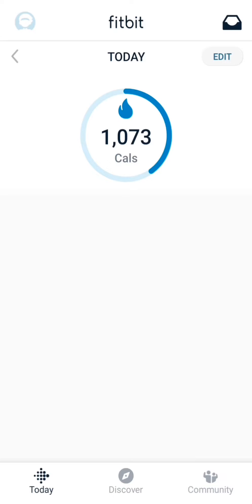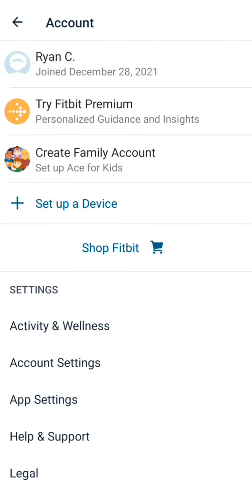So I'm on the Fitbit app right now. You have to download it and stuff. This is kind of the main page here. If you want to set it up, you go over to the top left hand corner — you'll see that account icon there, click on that. And then at the bottom, you'll see something called setup device.